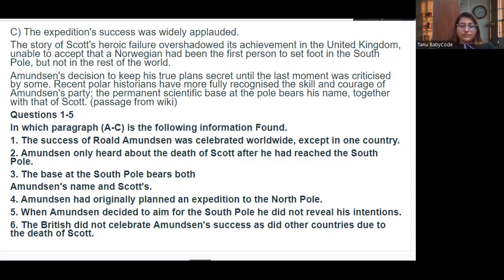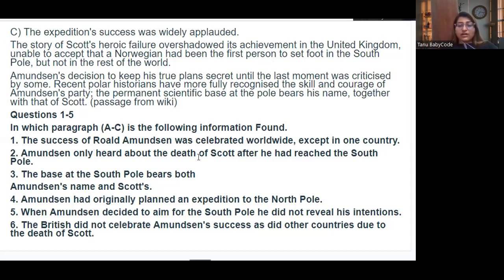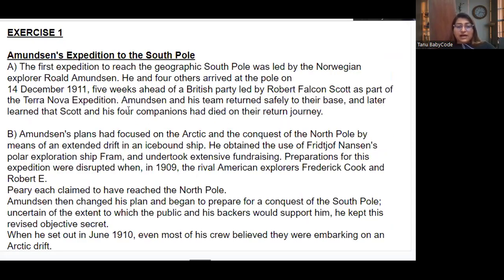Looking at the first answer: it's in paragraph C. The passage says the expedition's success was widely applauded but was overshadowed in the United Kingdom. So the answer is paragraph C. For question two — 'Amundsen only heard about the death of Scott after he had reached the South Pole' — this is in paragraph A: 'Amundsen and his team returned safely to their base and later learned that Scott and his four companions had died on their return journey.' So A.